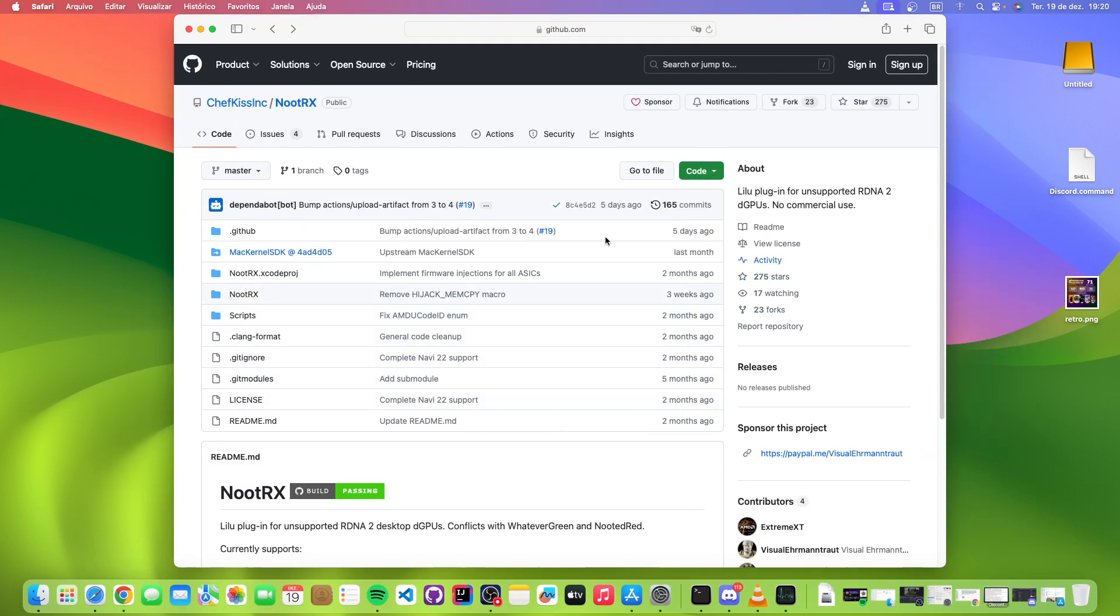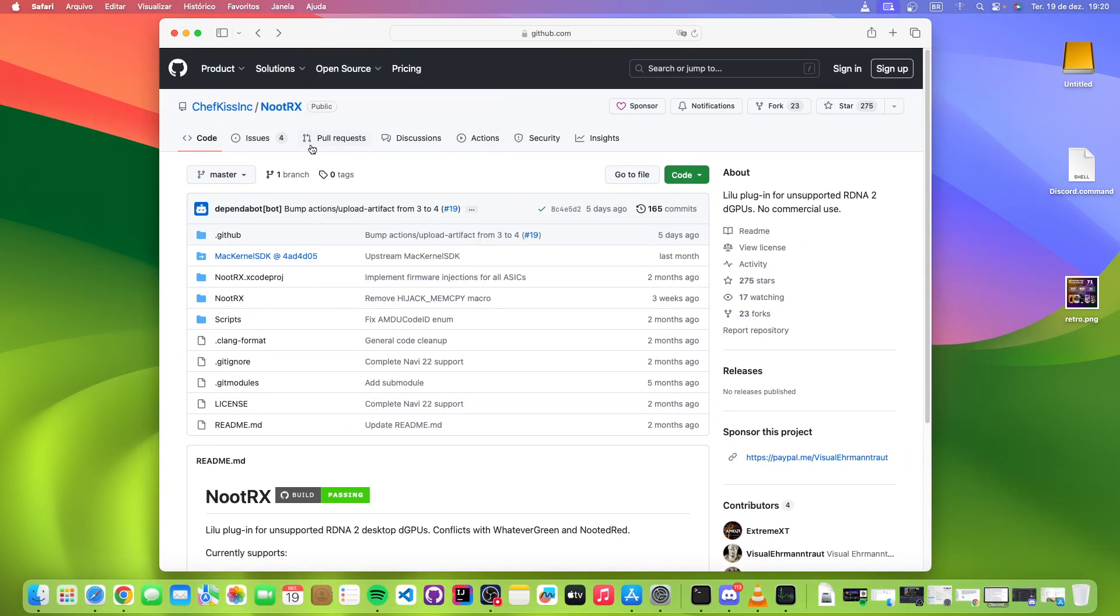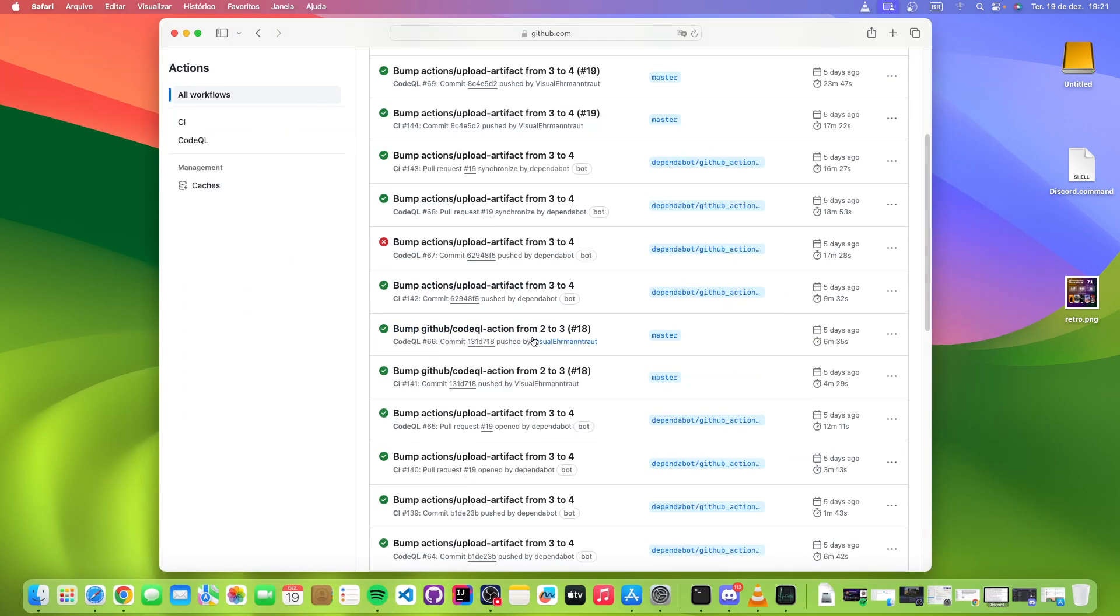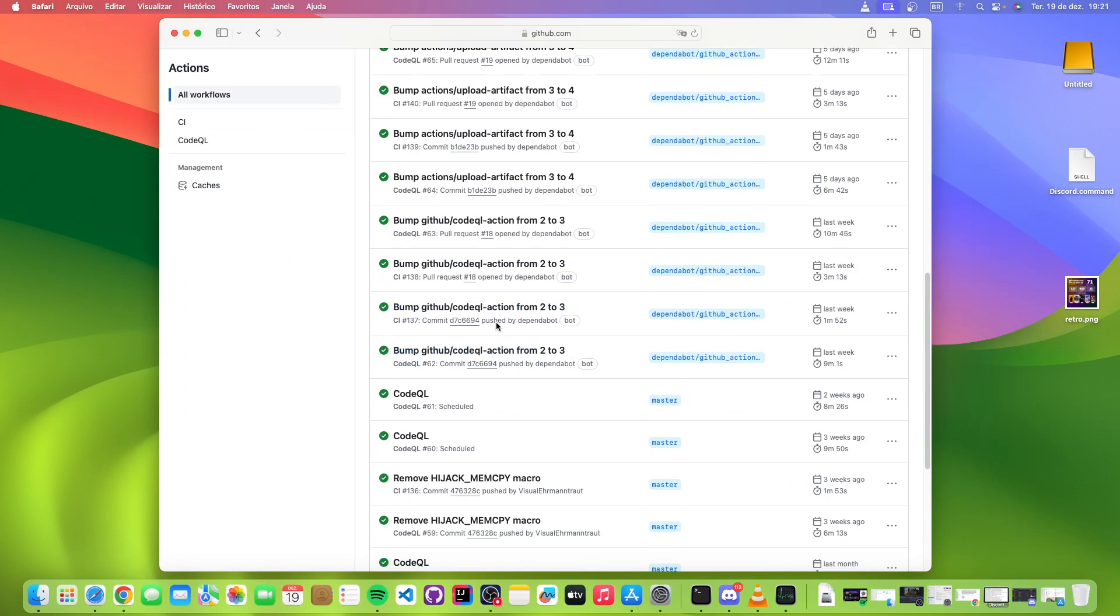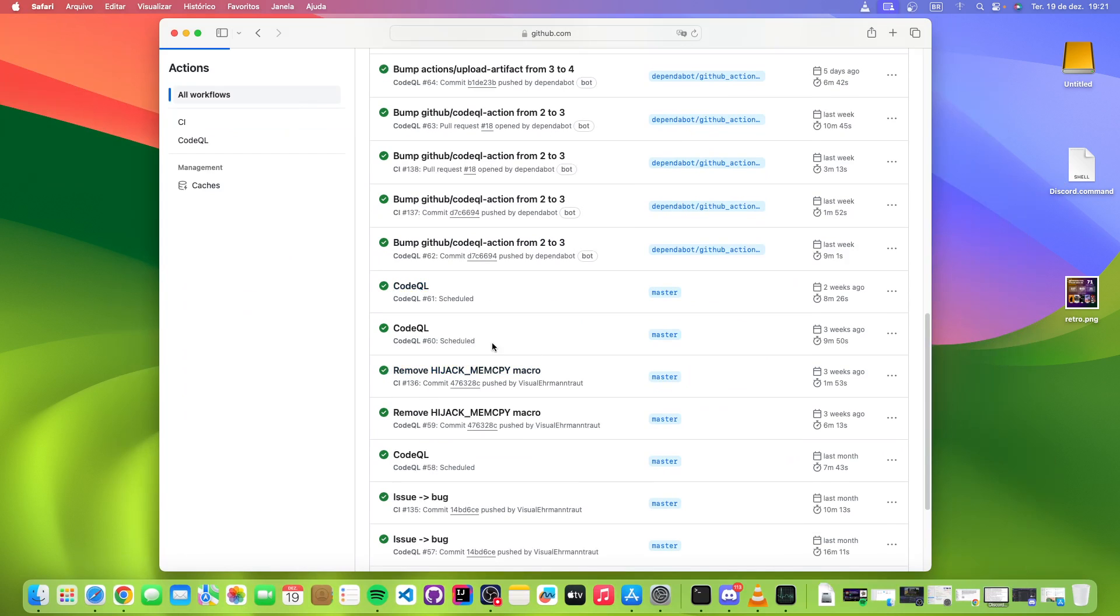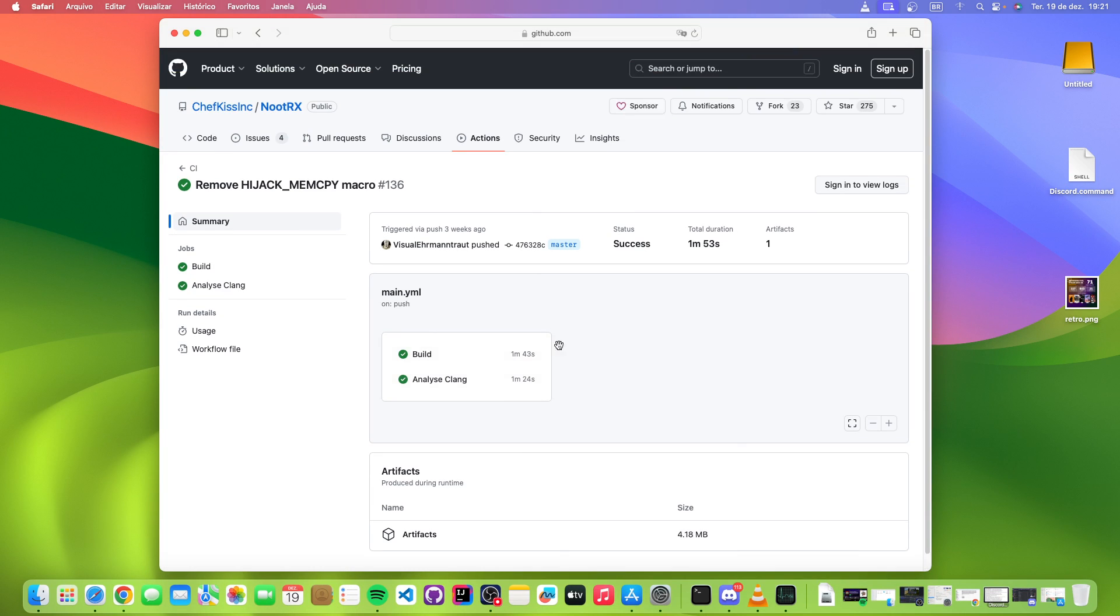And by the way, if you want to download this you have to create an account on GitHub and come here to actions and just go to whatever the last thing here is. You scroll down and download this artifact. I can't download now because I'm not logged in because I actually don't use Safari, I use Google Chrome.